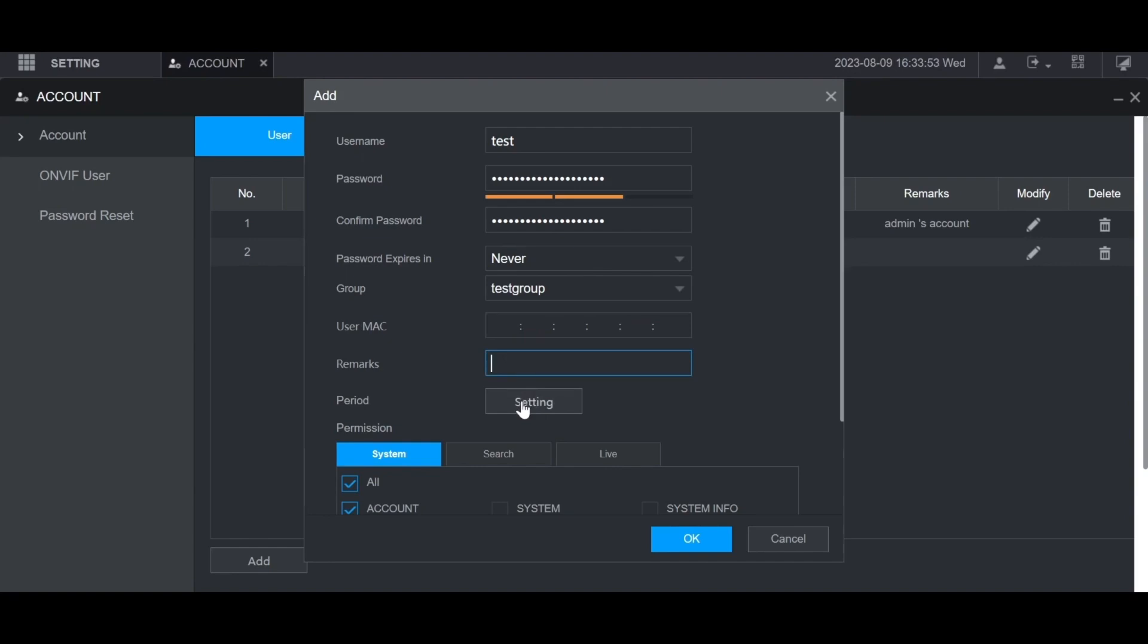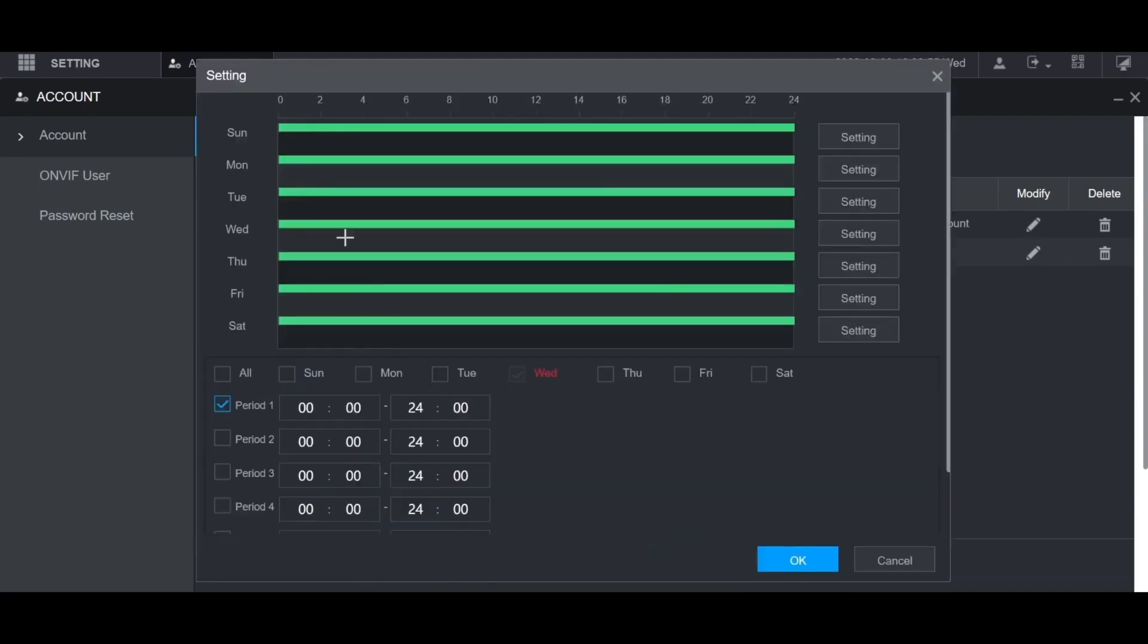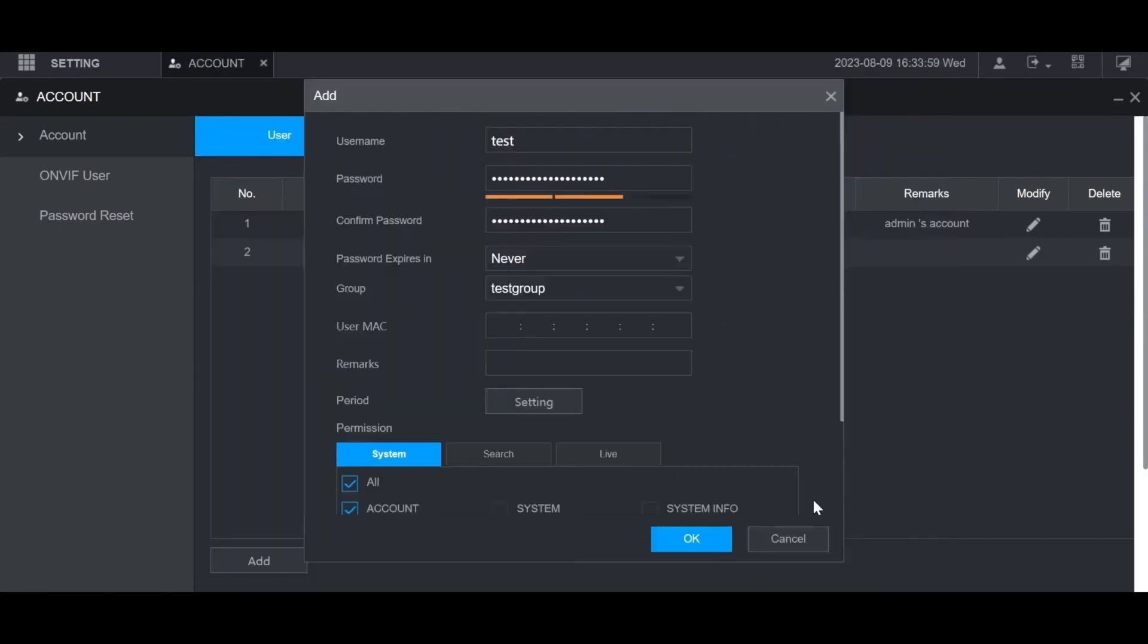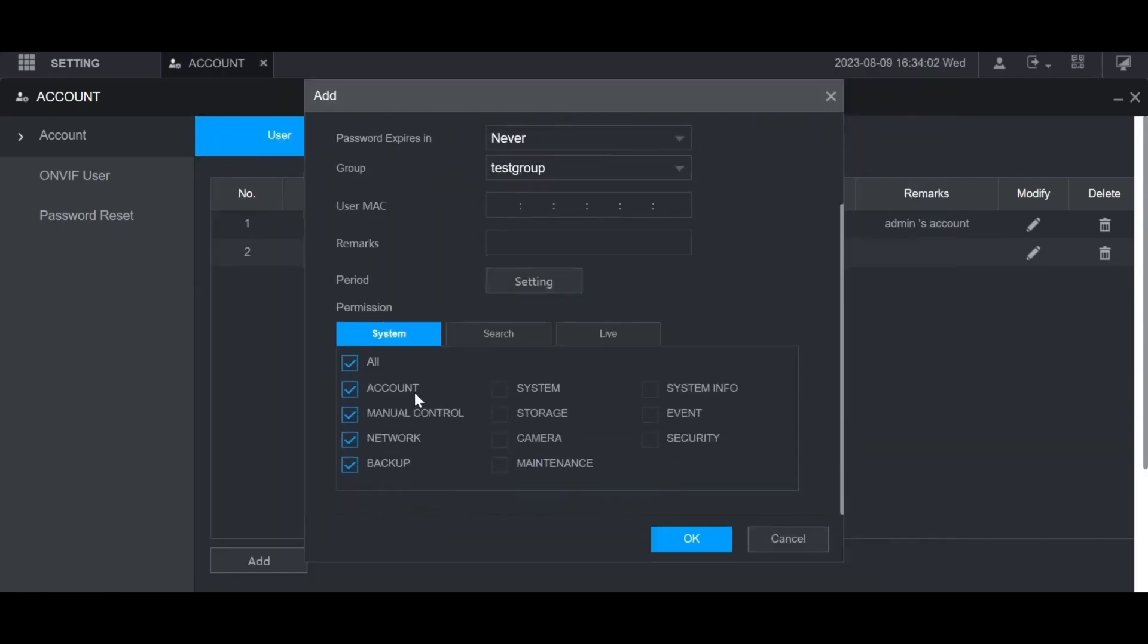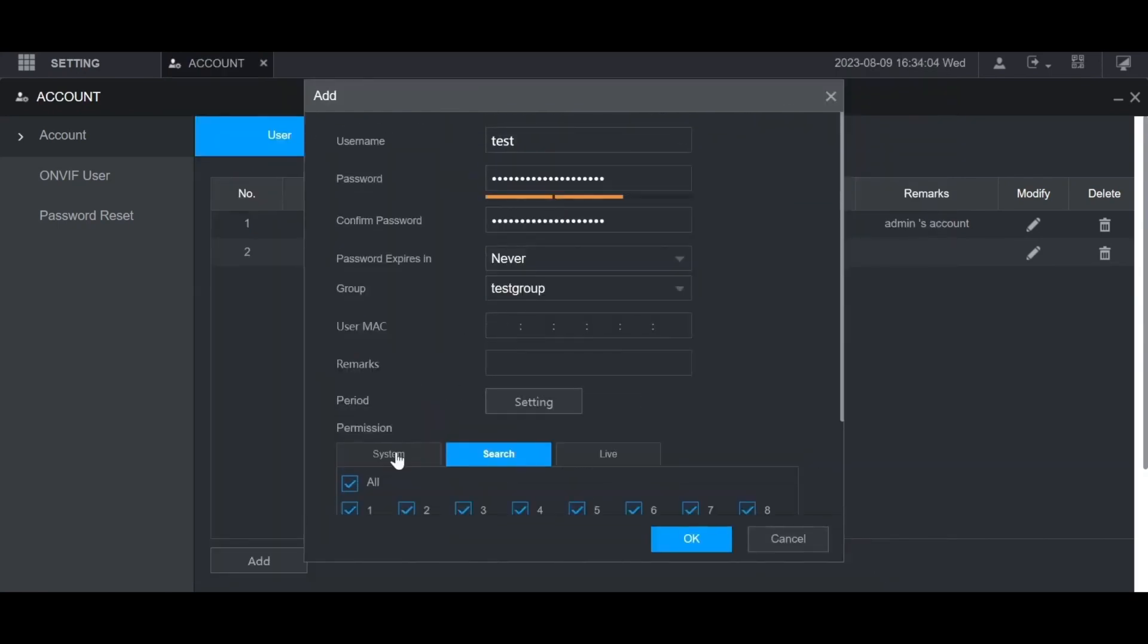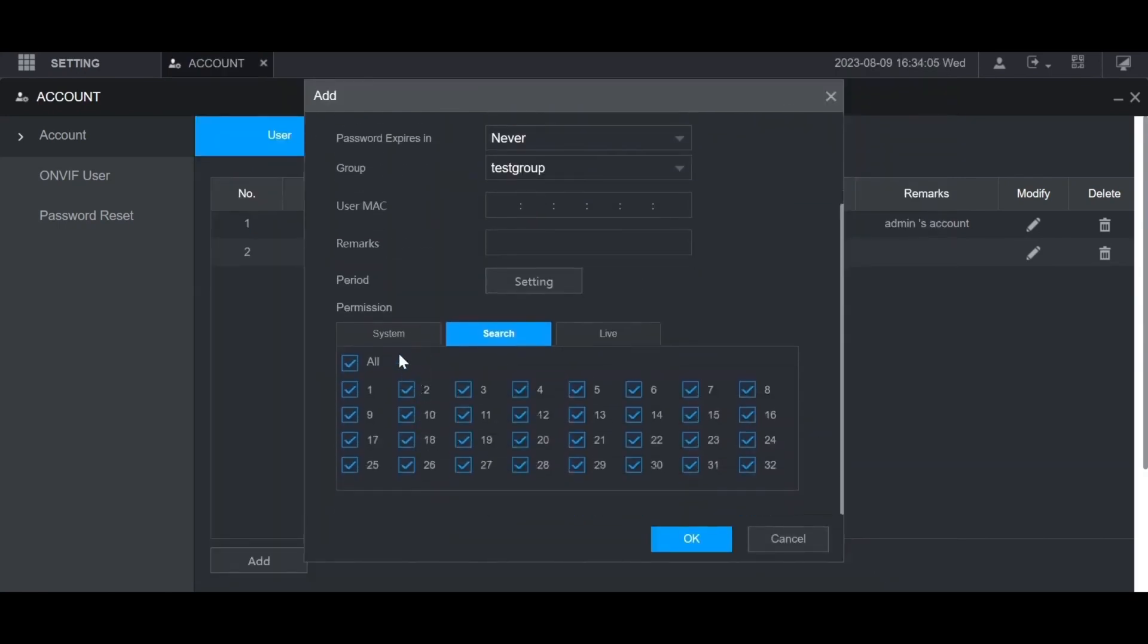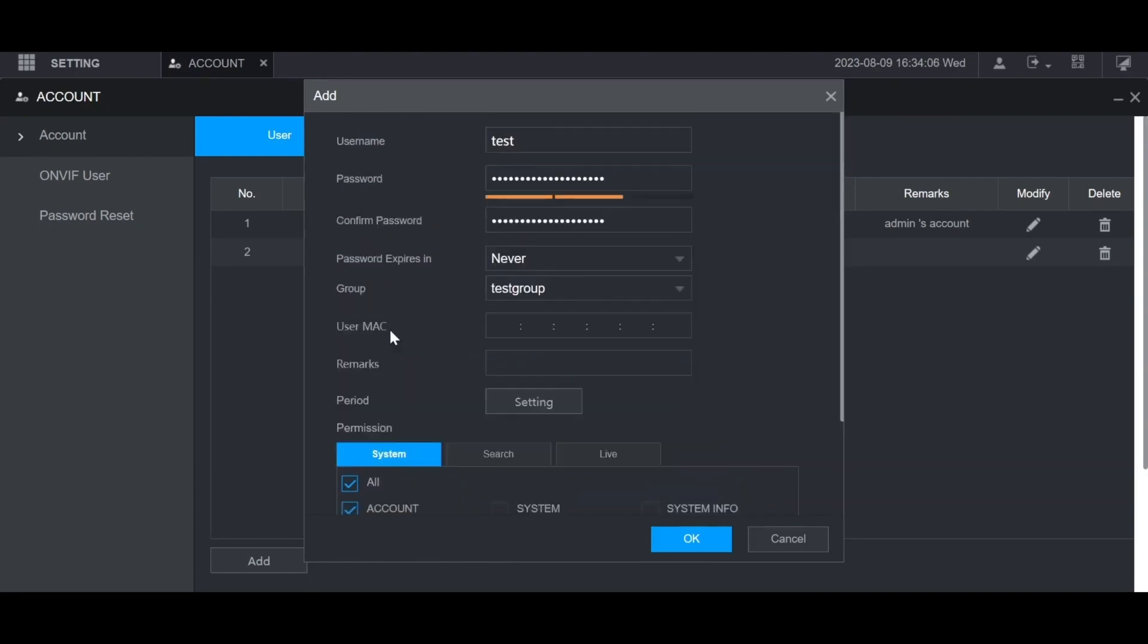And then for period, if you click setting here you can choose which days and times that they have access to login. Then at the bottom you can adjust the settings for this user of what they have access to. Because I set it to the specific test group it automatically copied those permissions over.